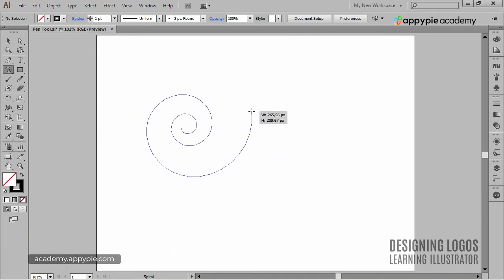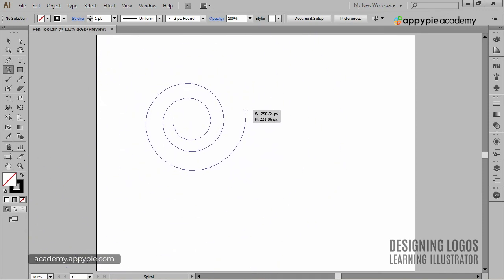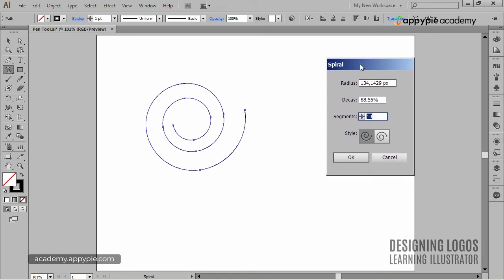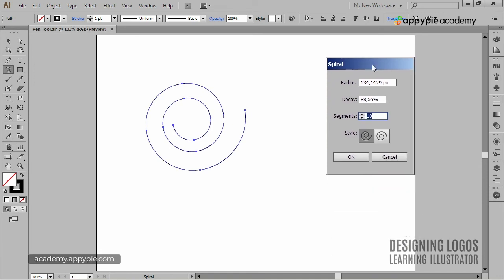And surely enough, if I click anywhere on the artboard, I'll get access to more options I can choose from, such as the Radius, the Decay, Segments and Style down here.